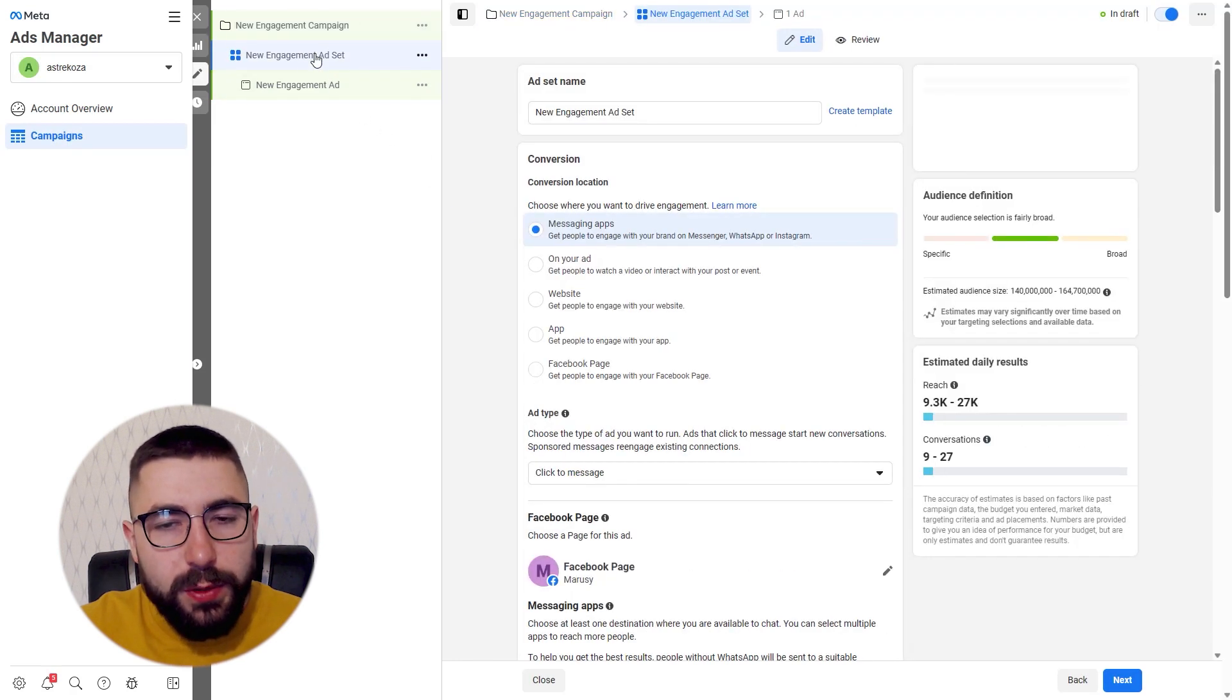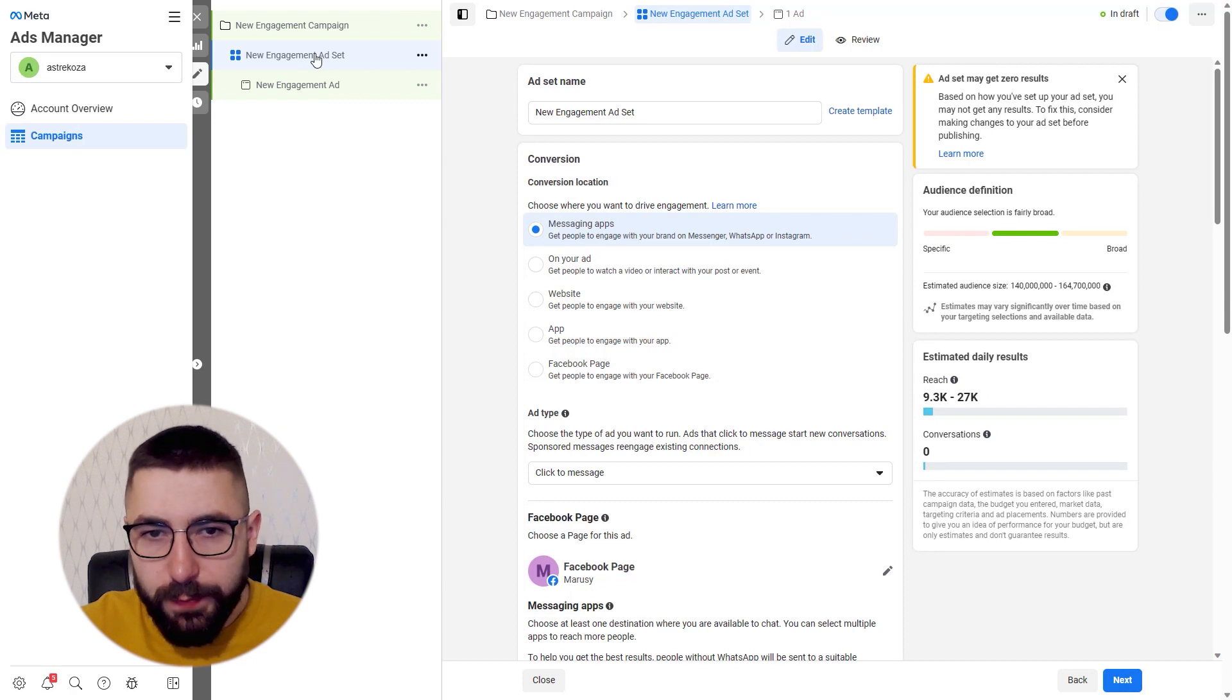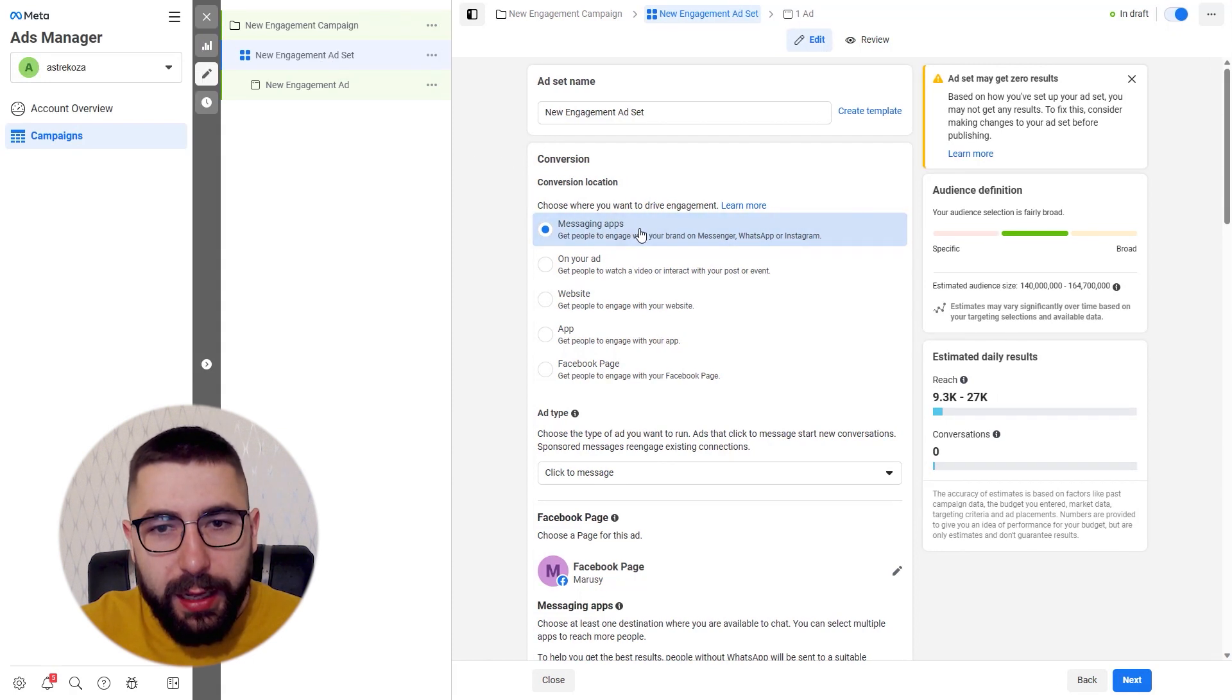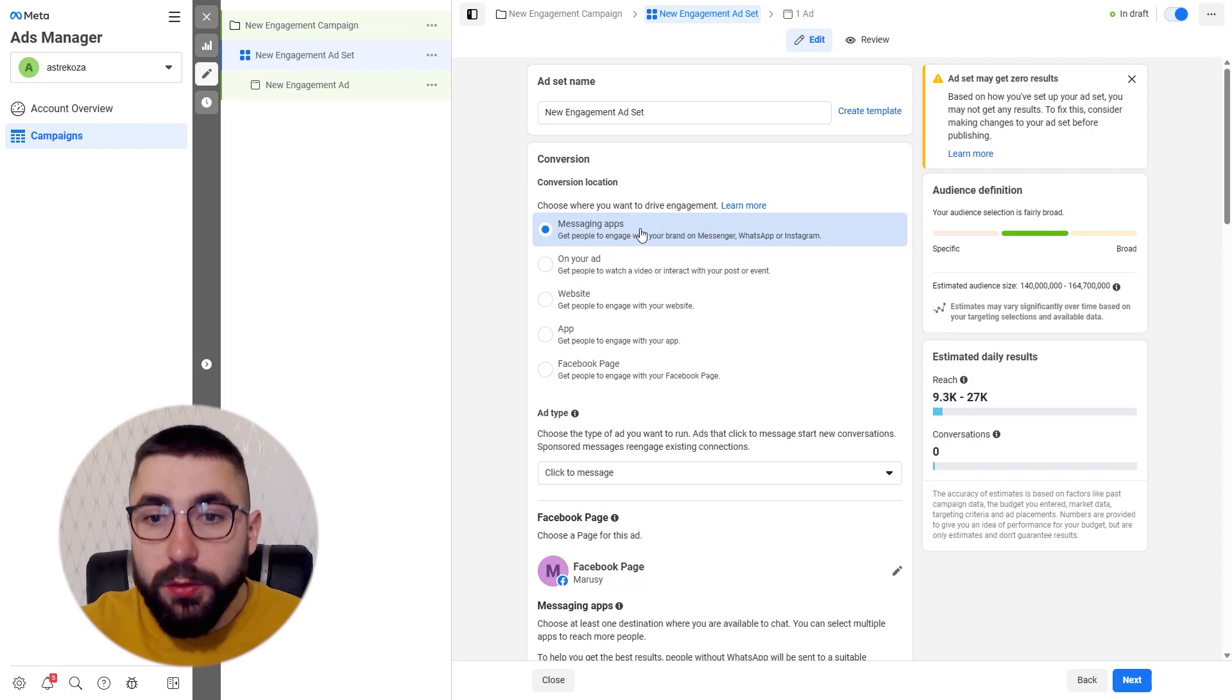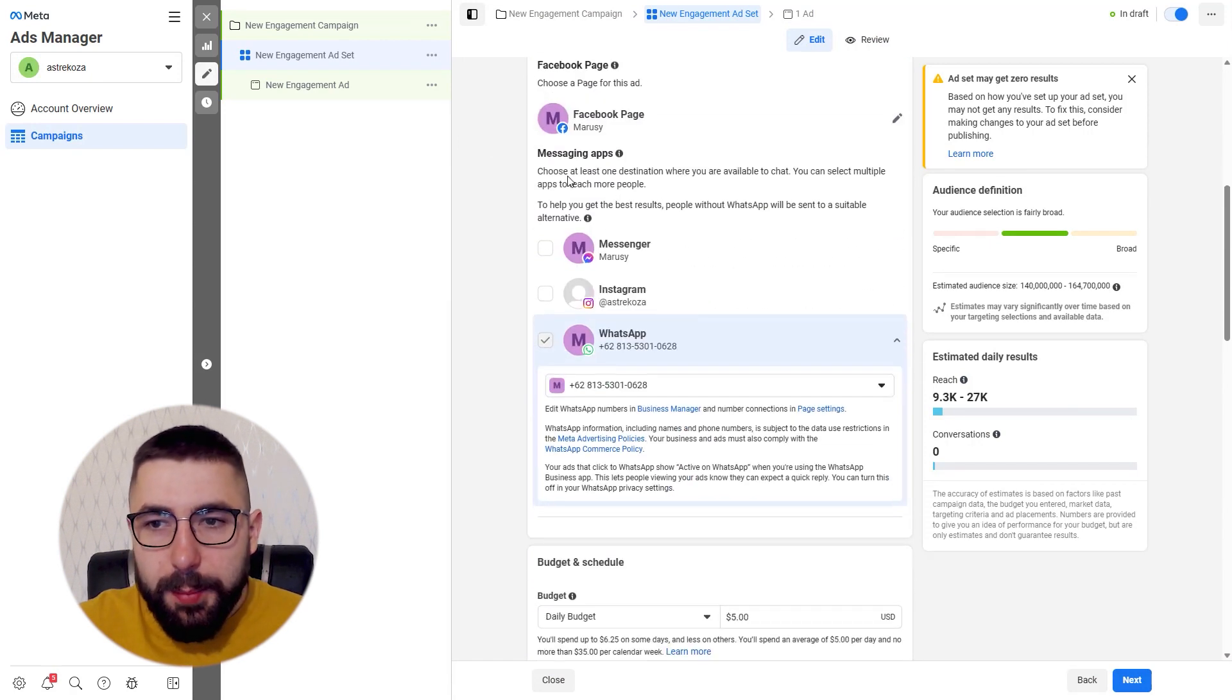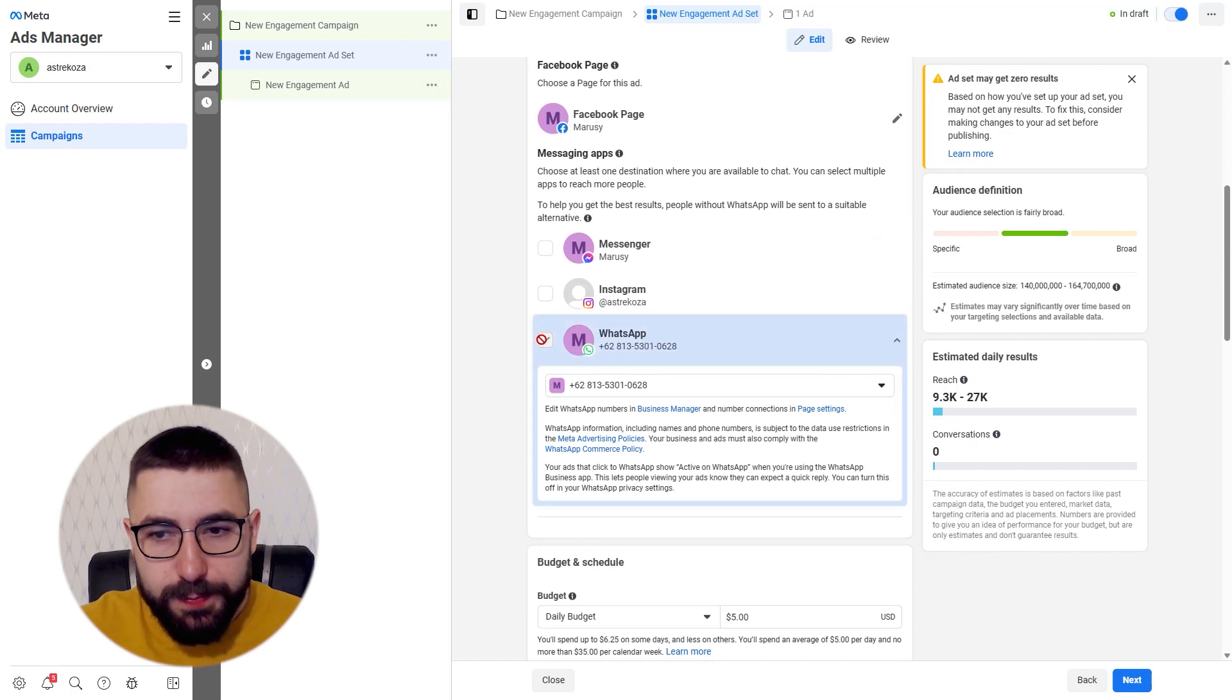Now in the ad set we'll need to choose a couple of settings as well. Starting with the messaging apps. Choose messaging apps as your conversion location and then below under messaging apps choose WhatsApp.